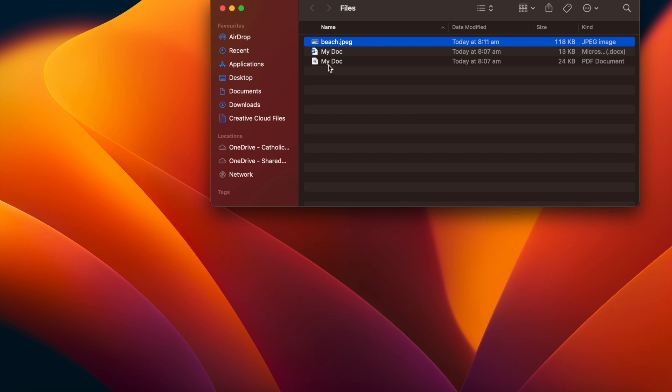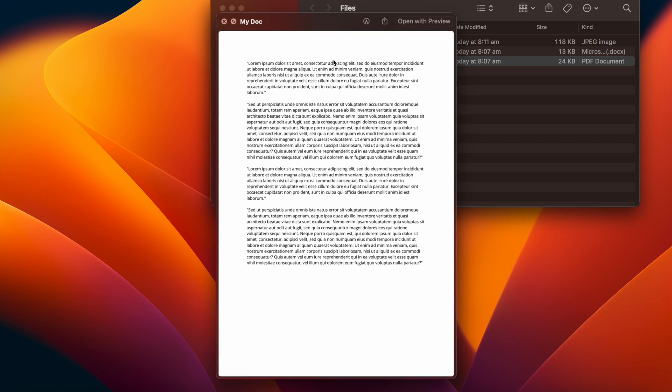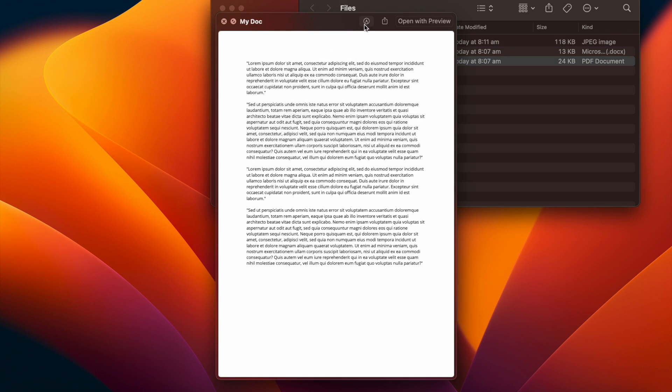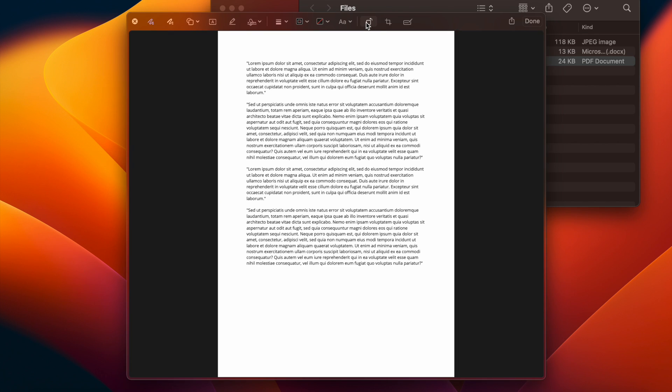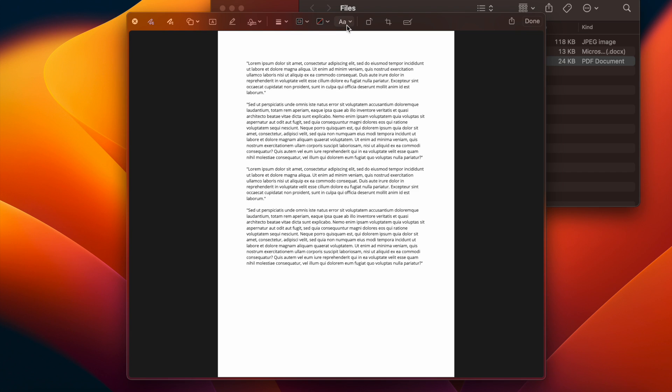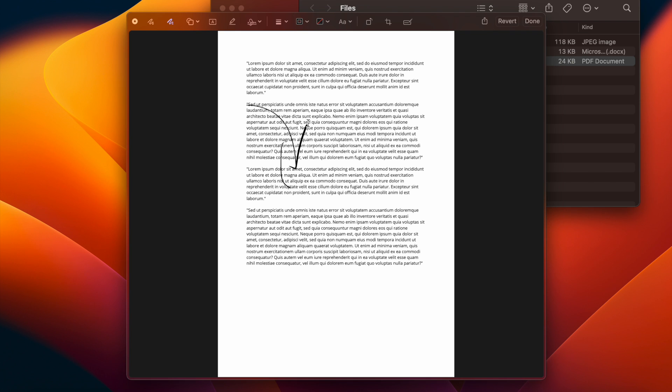If we move down to the PDF, you'll be able to see that again, we have the markup option. So again, I can hit the markup option and then I've got a whole host of options of things that I can do here. So even within here, I can rotate, I can crop. And again, of course, I can go through and I can draw on my document.